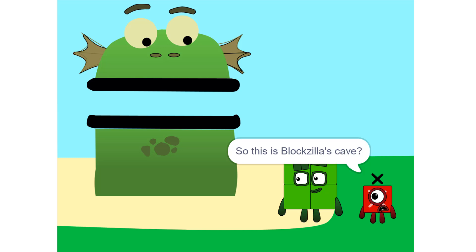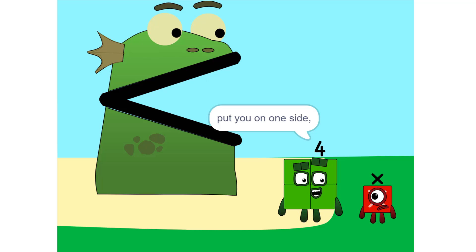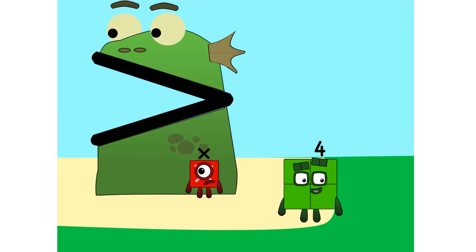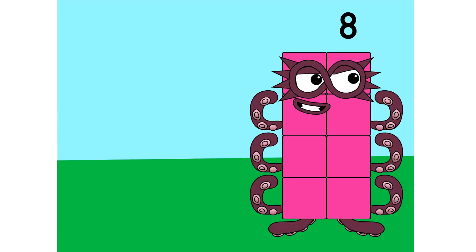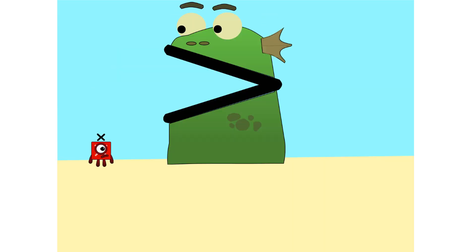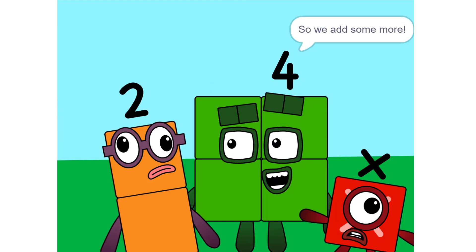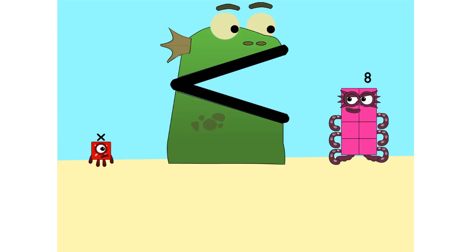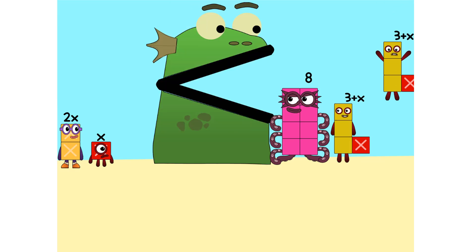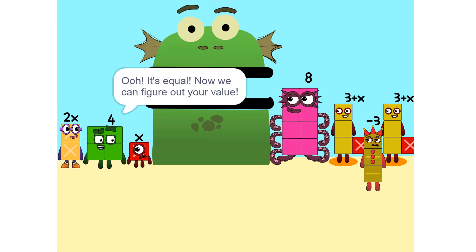So this is Blogzilla's cave? Yeah. We make sure that Blogzilla is alone. Put you on one side, and take something else and put it on the other. It is great, Alex. I like it. Too heavy. So we add some more: 2 times x equals 2x. It's equal.